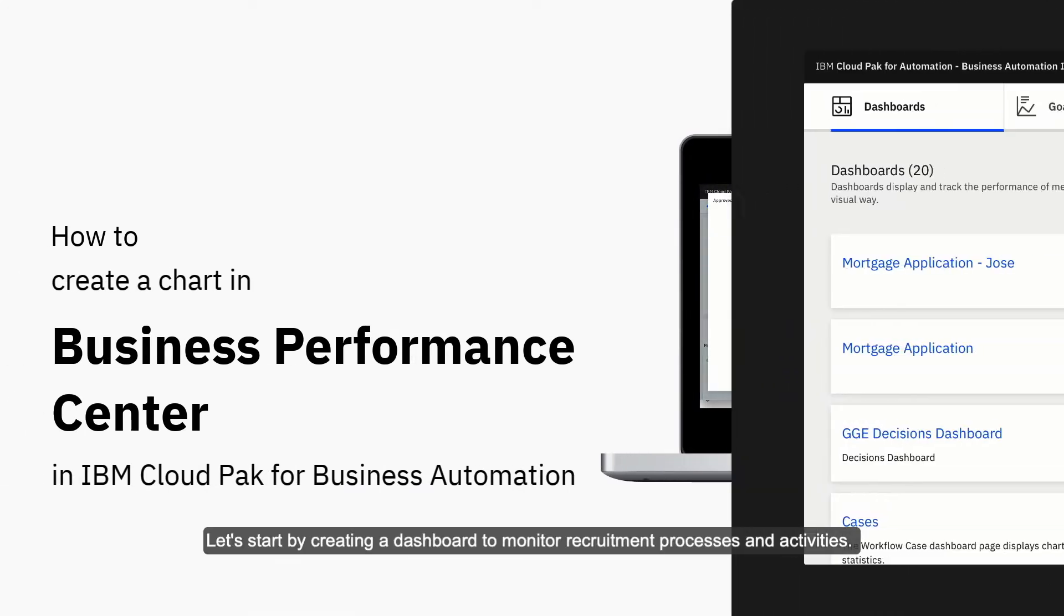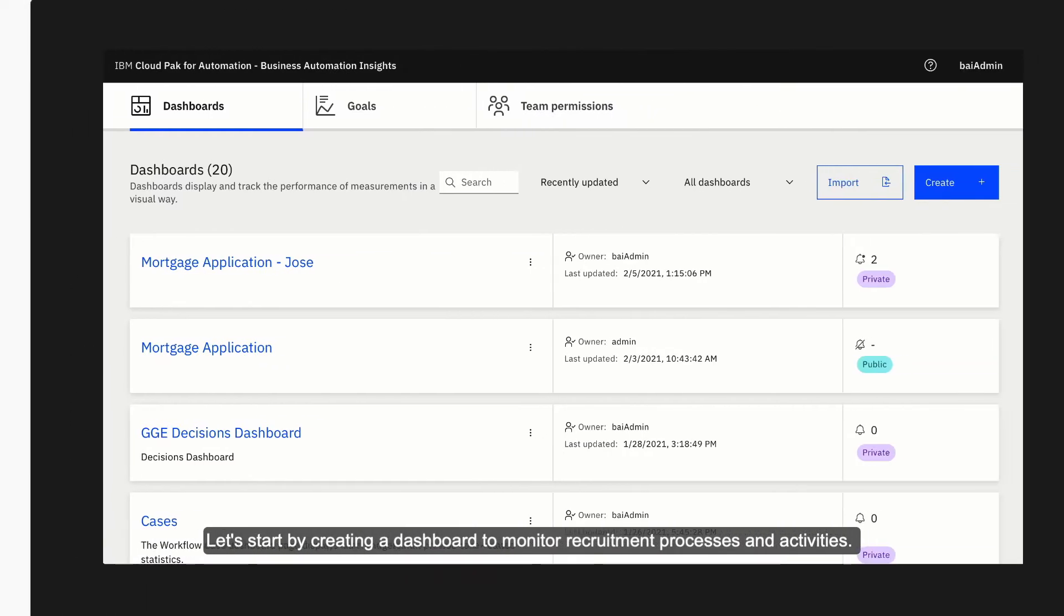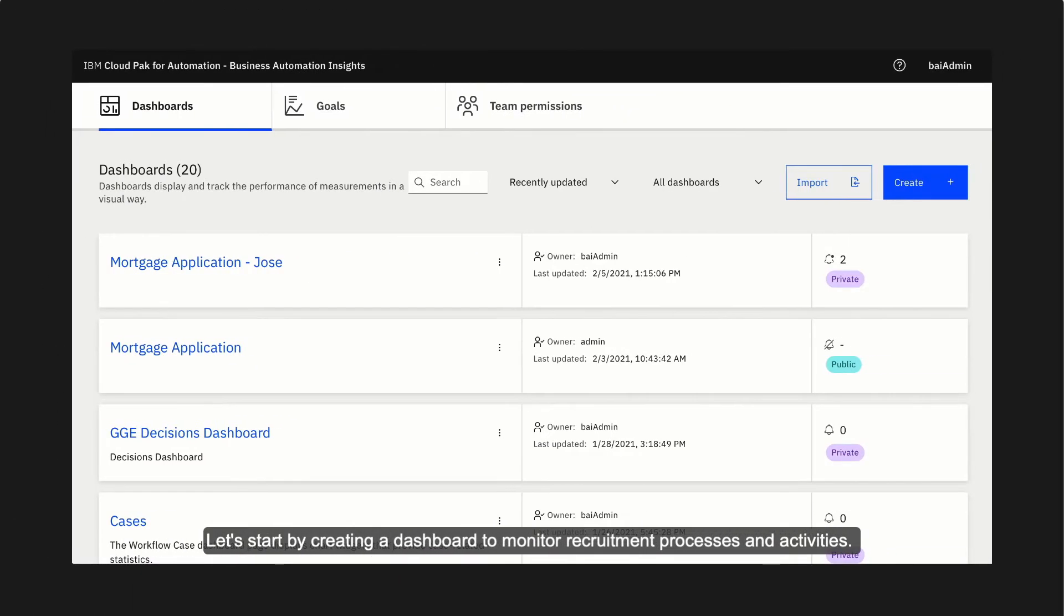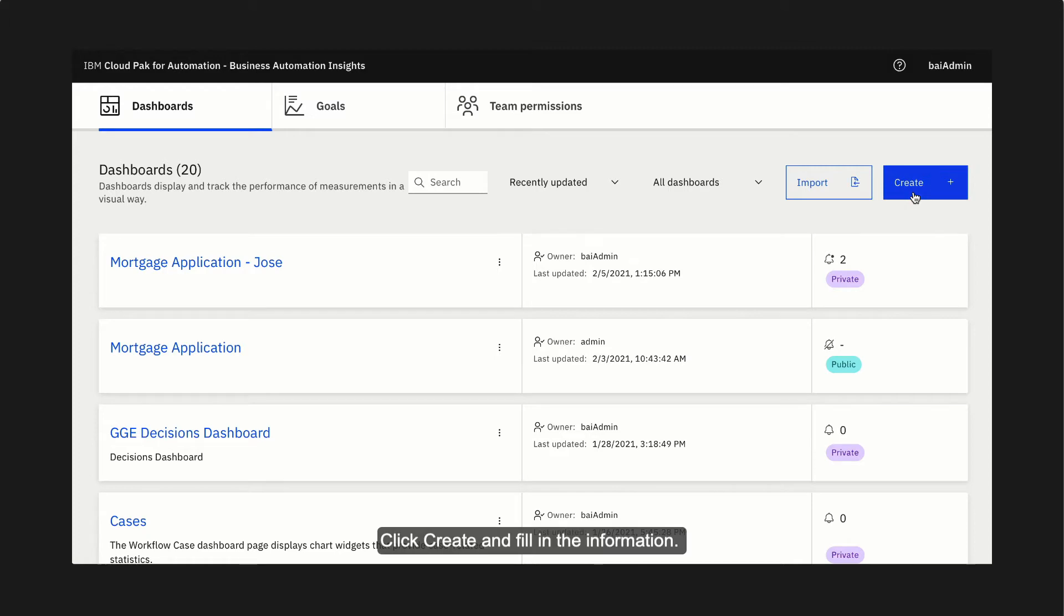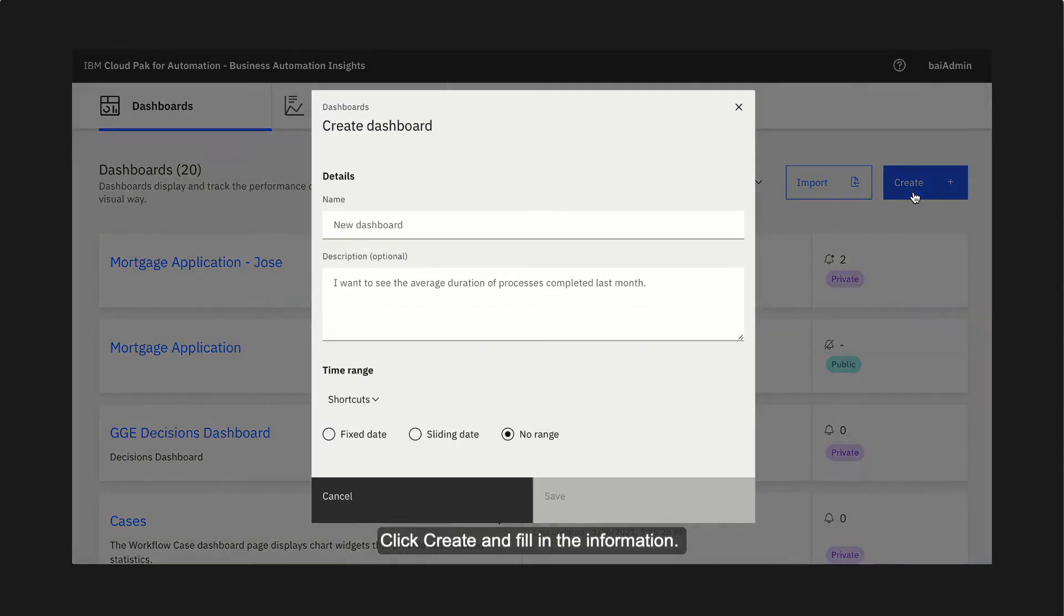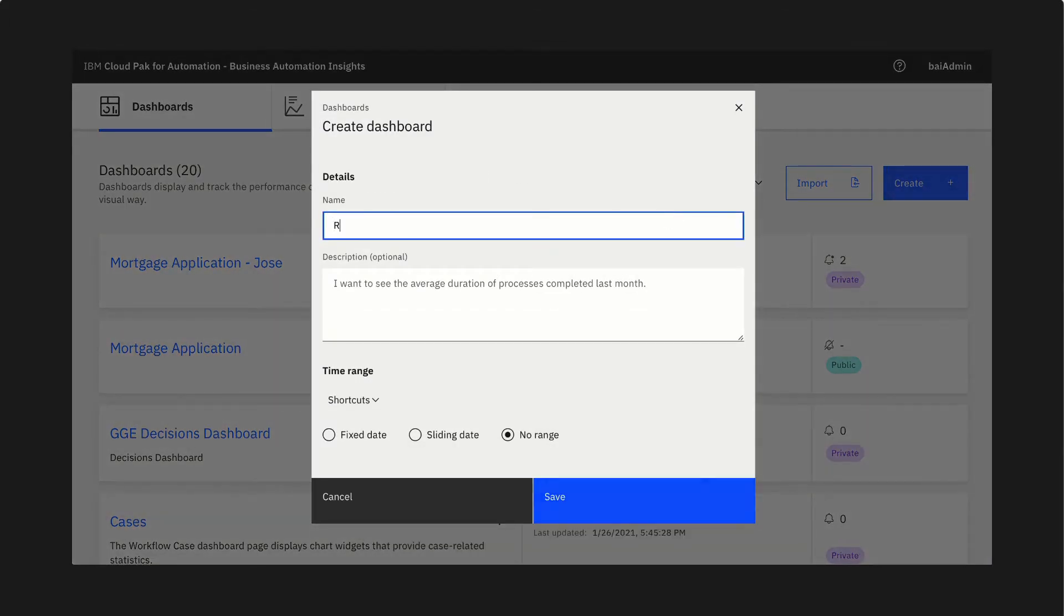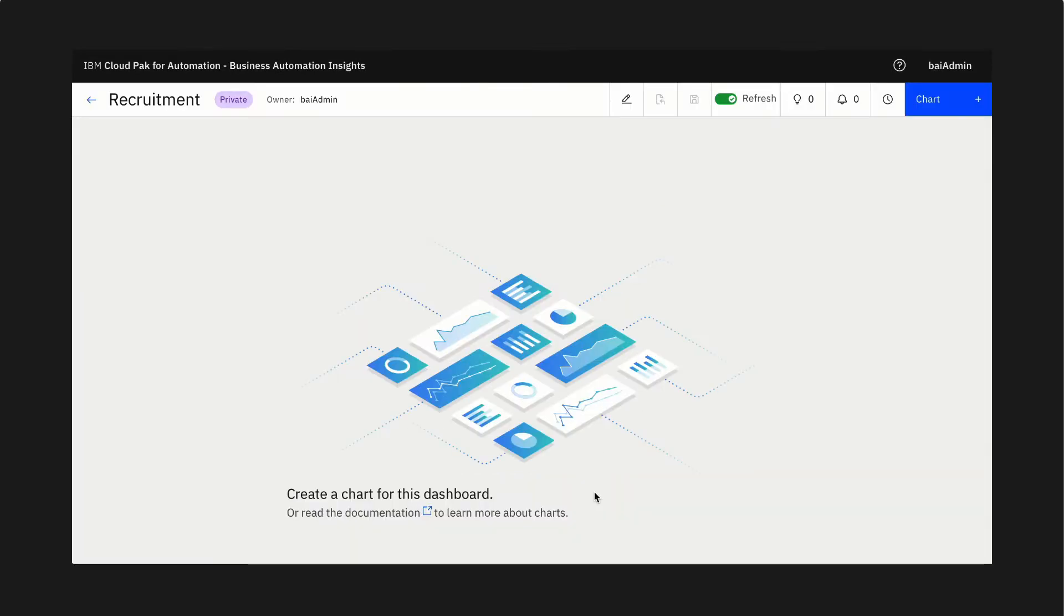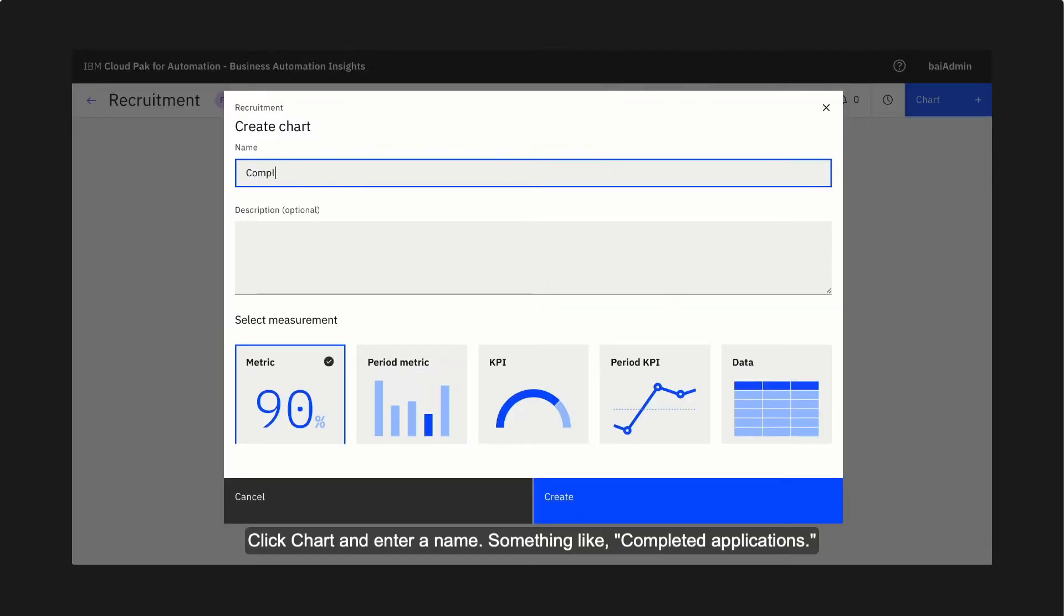Let's start by creating a dashboard to monitor recruitment processes and activities. Click create and fill in the information. From the dashboard, add the first chart. Click chart and enter a name, something like completed applications.